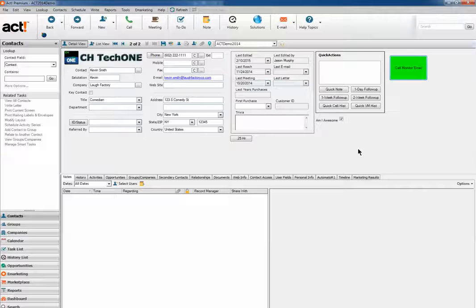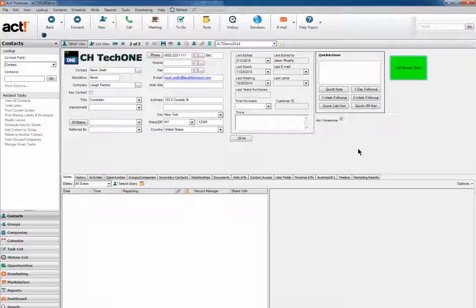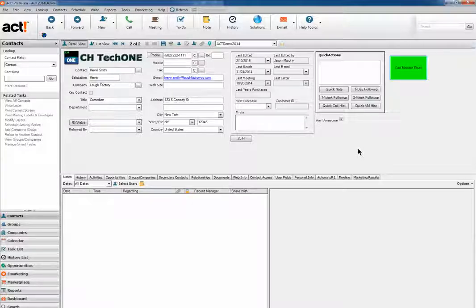Hello, and thank you for joining a Design R1 Quick Look. Today, we're going to be showcasing Automator, and more specifically, how to send an HTML email out of Act with a simple button click.